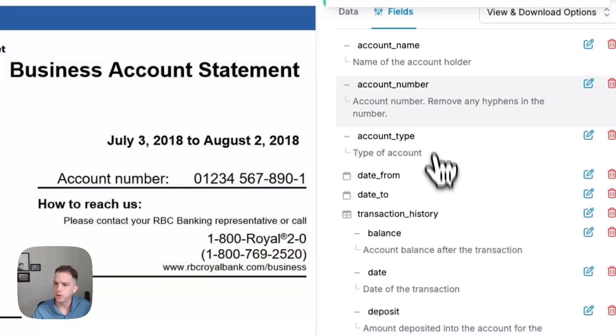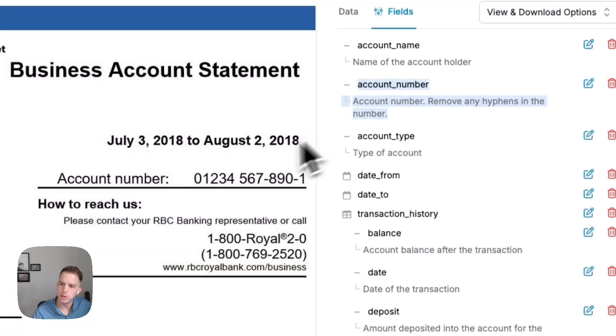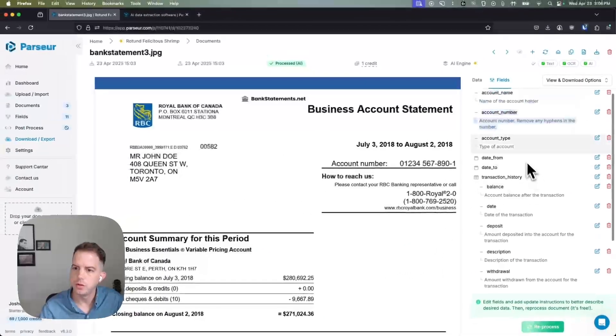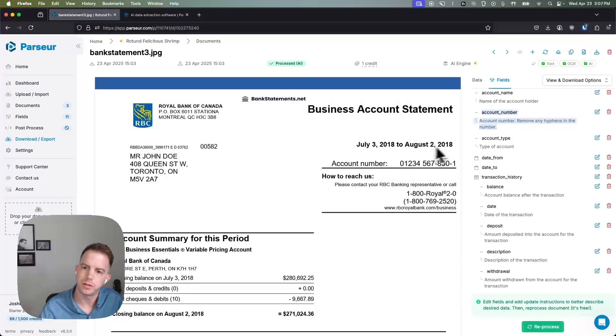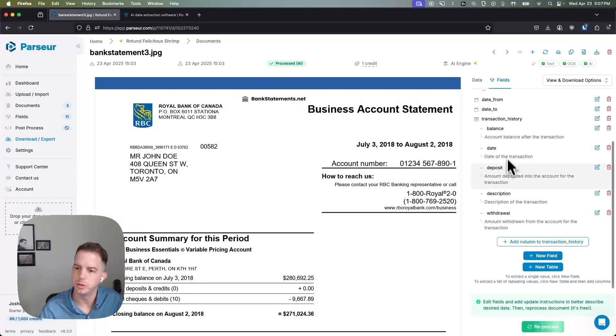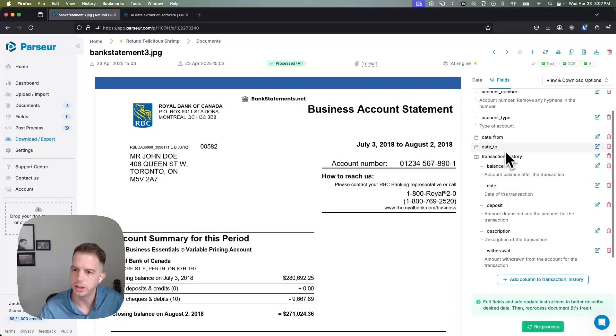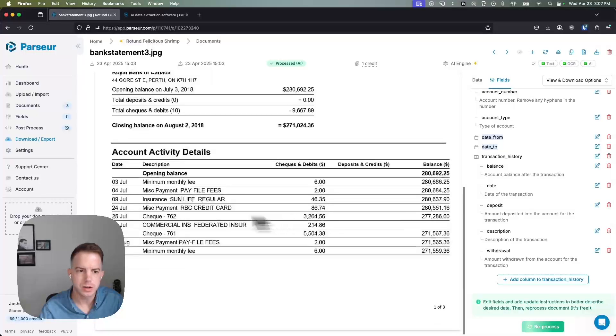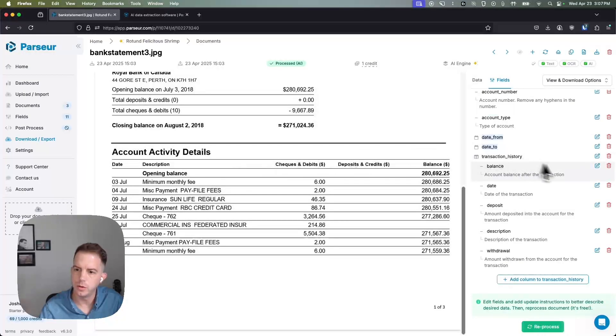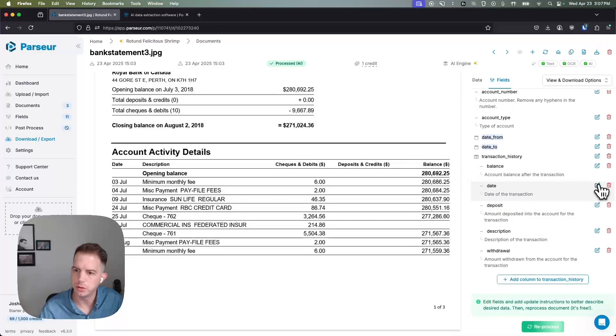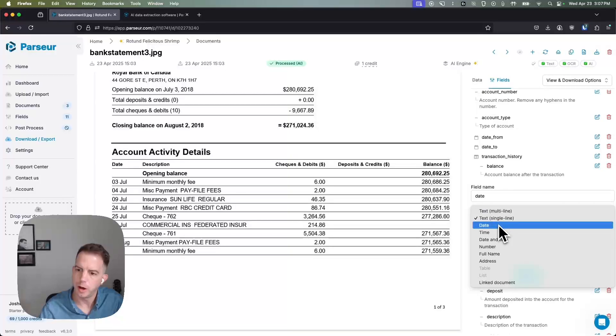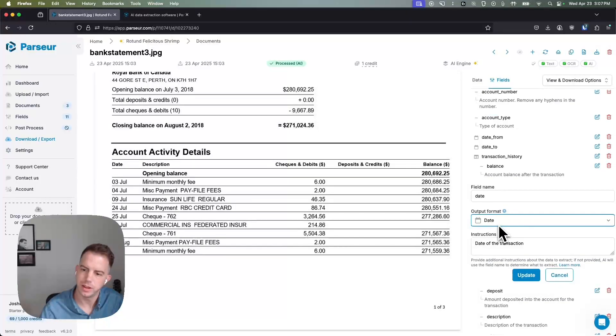All right, so we've changed the way that we want the account number to return, we want to remove those hyphens. We've also changed the way that we want these dates to return, we want to get machine readable dates and so we've done that by creating two different date fields. You can see the date of the transactions, we also would like to normalize this if possible so we want to edit that date, change the output format for that date as well.